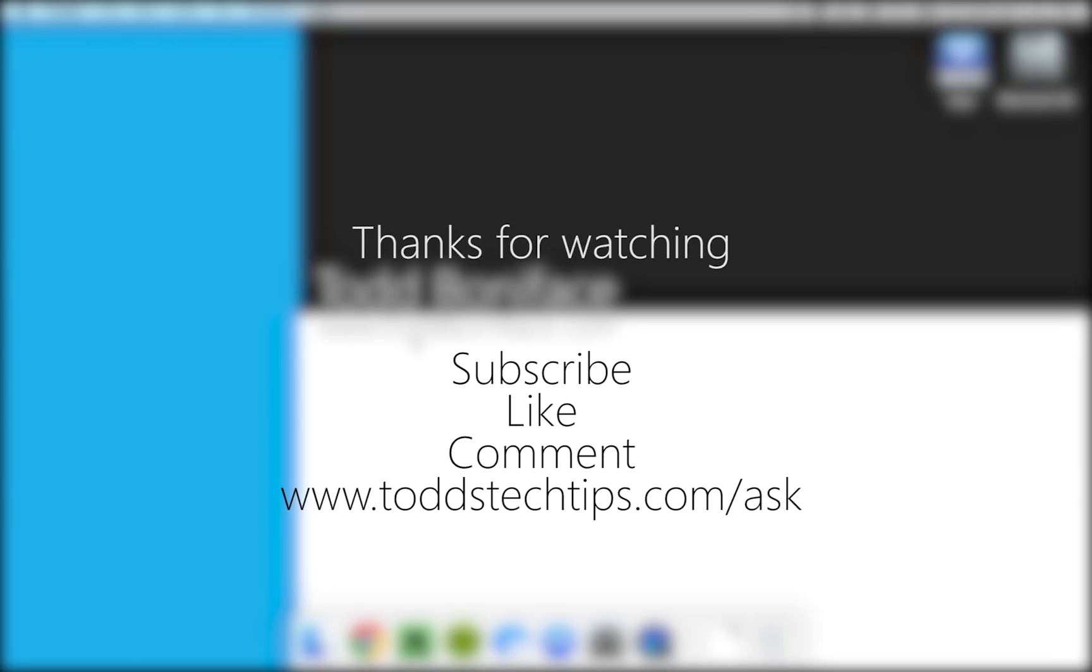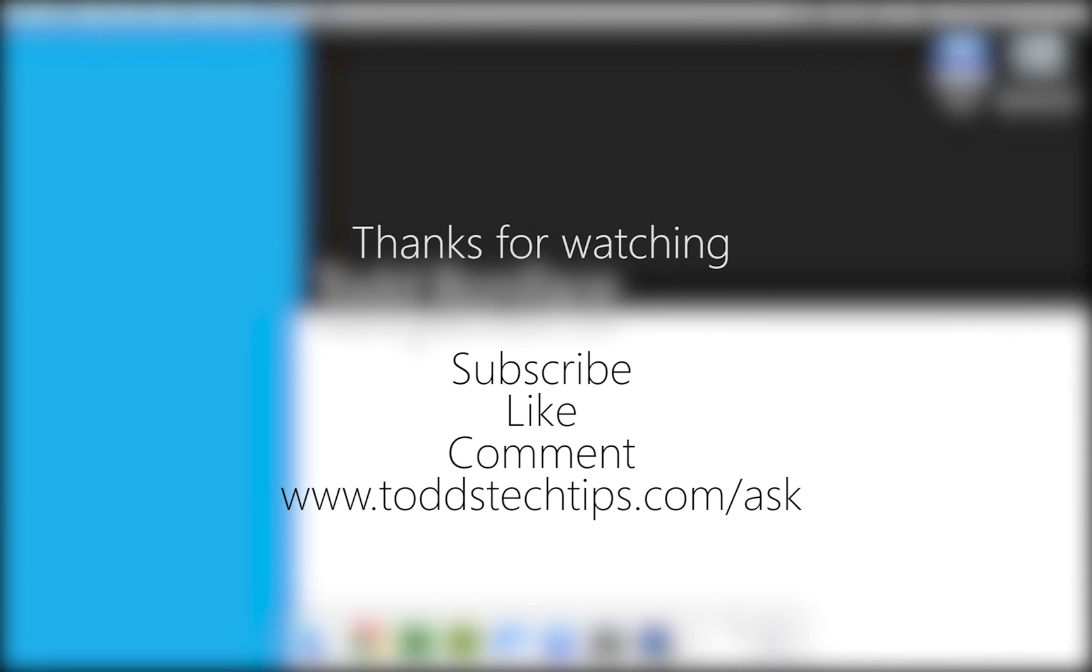So thank you again for watching. If you enjoyed it please don't forget to like it and thumb up the video and also don't forget to subscribe. Thanks again for watching and have a nice day.